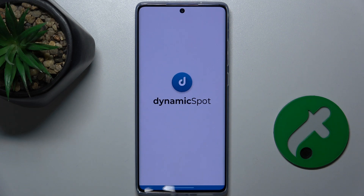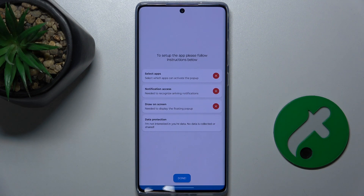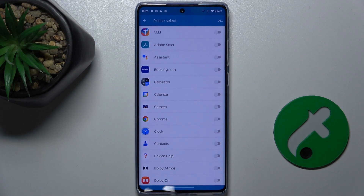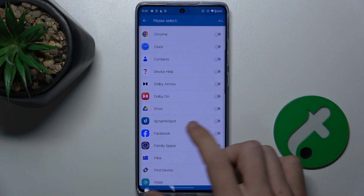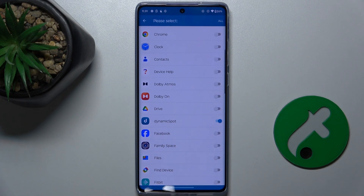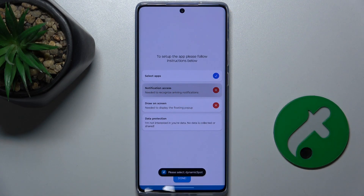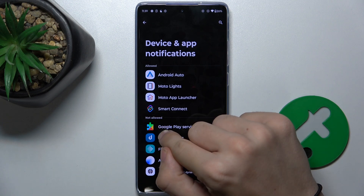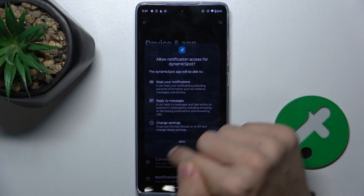Now you will have to give Dynamic Spot permissions to use your device. Go to Select Apps, click on it, and enable Dynamic Spot here. Then go back. Now for Notification Access, select Dynamic Spot and allow Notification Access. Press Allow.